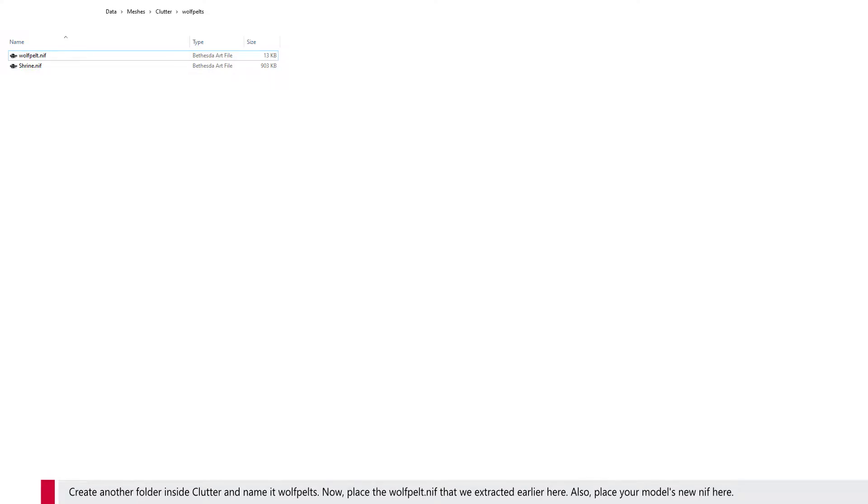Now we'll create some directories and copy the Wolfpelt NIF to its mesh folder. Create a folder called Clutter in the Data Meshes folder — we're using the Wolfpelt NIF paths. Create another folder inside Clutter and name it Wolfpelts. Now place the Wolfpelt file that we extracted earlier here, and also place your model's new NIF here.